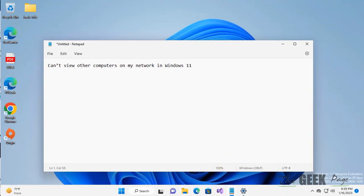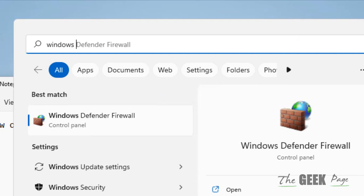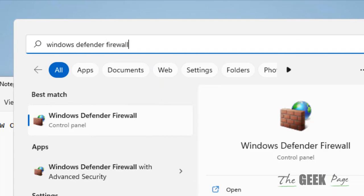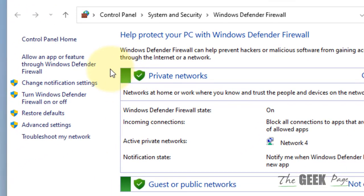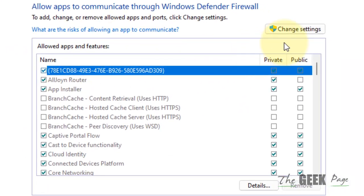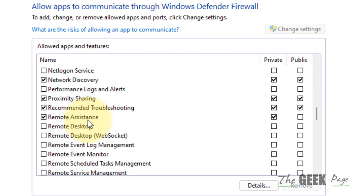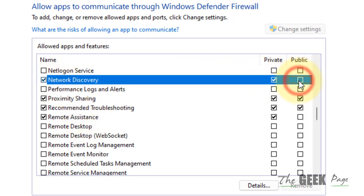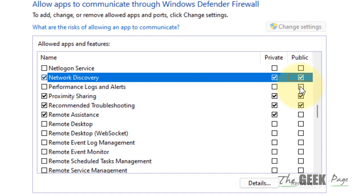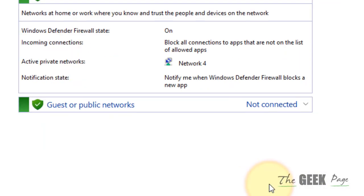Now see if your problem has been fixed or not. If it is not fixed, there is one more method. Search for Windows Defender Firewall and click on it. In the left menu, click on Allow an app or feature through Windows Defender Firewall. Click on Change Settings, scroll down, find Network Discovery, and make sure both Private and Public are selected. If they are not selected, select both and click OK.